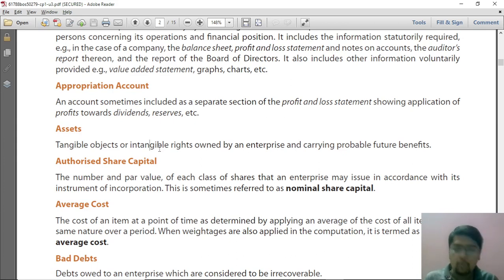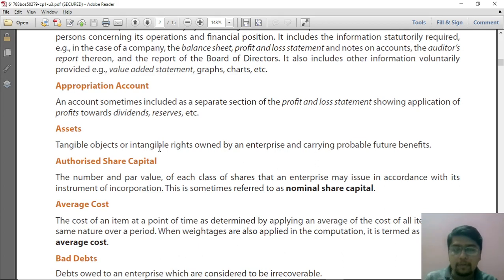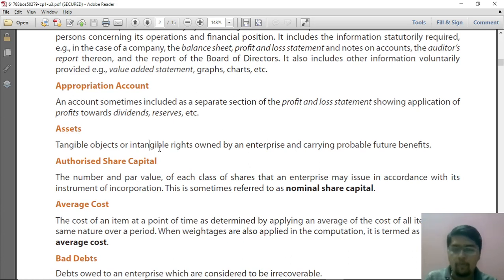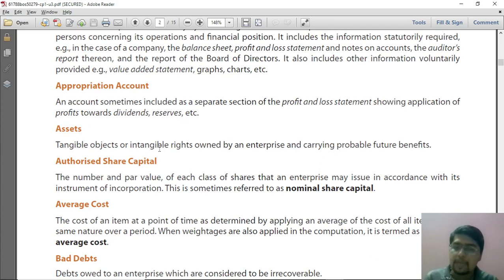For example, you have the right to print and publish a book. Now that book is a tangible object, but you might have heard of copyrights and patents. These are intangible rights. So assets can be intangible rights.